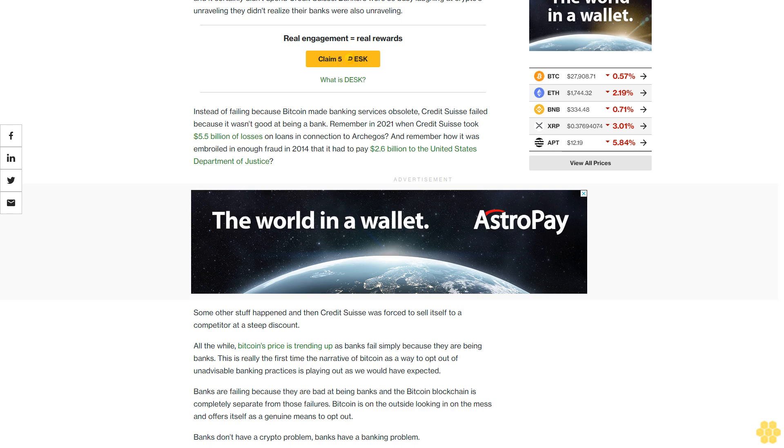separate from those failures. Bitcoin is on the outside looking in on the mess and offers itself as a genuine means to opt out. Banks don't have a crypto problem, banks have a banking problem.